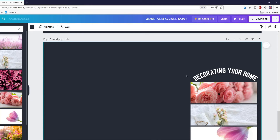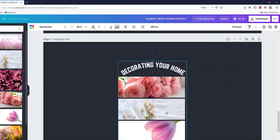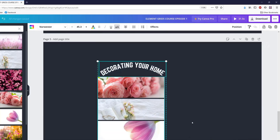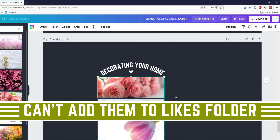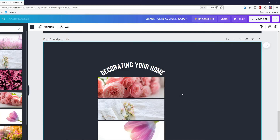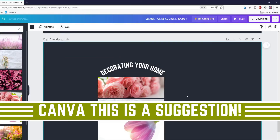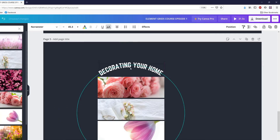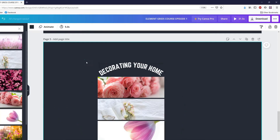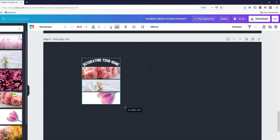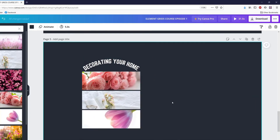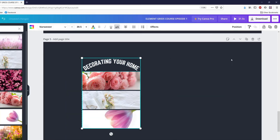Now that we've talked about what grids can do, let's talk about what they can't. You cannot group grids with other things like text to keep them together. There is no group button because technically it's already a group, and you can't group two groups together. Maybe this will be something Canva changes in the future, but for now it is what it is. You can group them temporarily and move them as one, but you cannot group them together permanently.